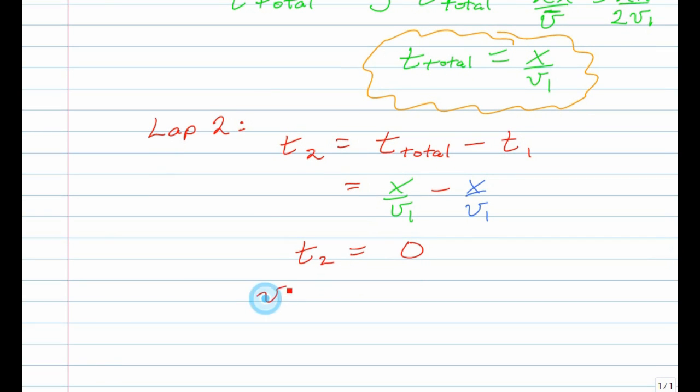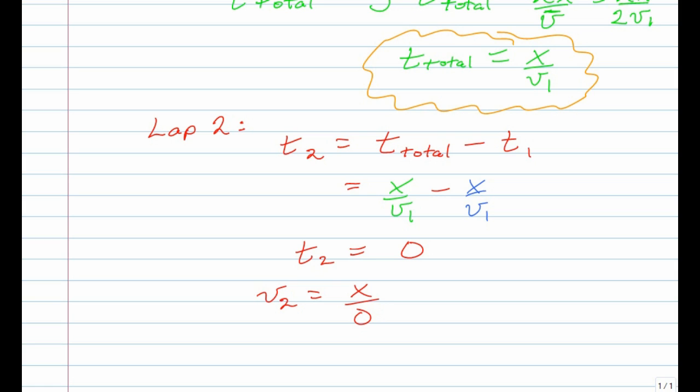Now, with the time for the second lap now known to be zero, I should be able to say the speed for that second lap is the distance traveled over zero. And there's our problem. We have no solution for this. We're trying to divide by zero. One interpretation using the math a bit loosely would be we would need an infinite speed or teleportation or what have you. But the bottom line is, in effect, there is no solution. Can't be done.